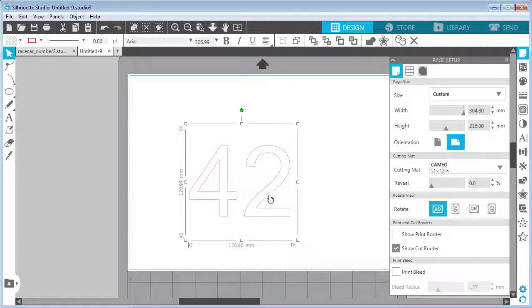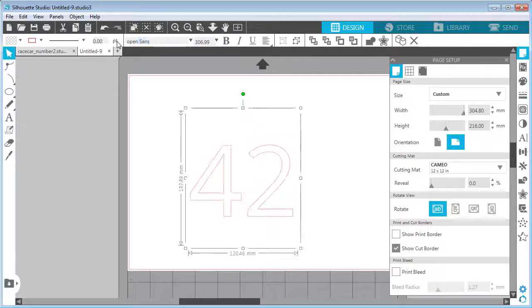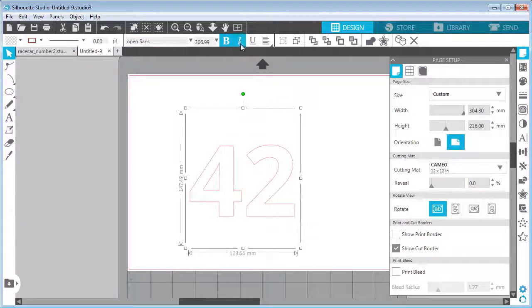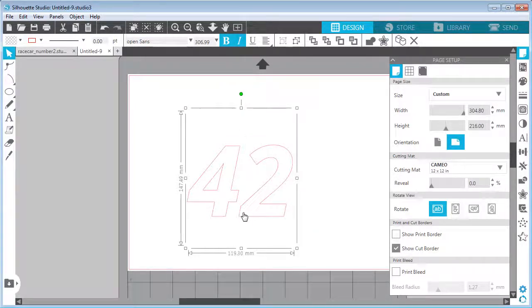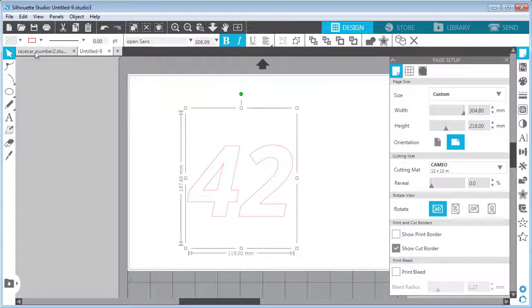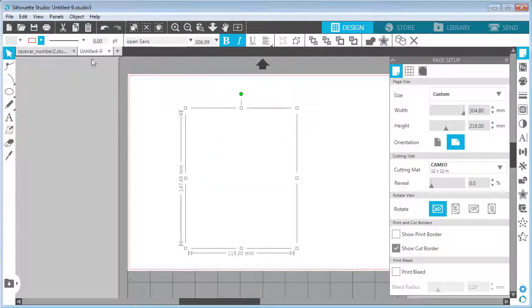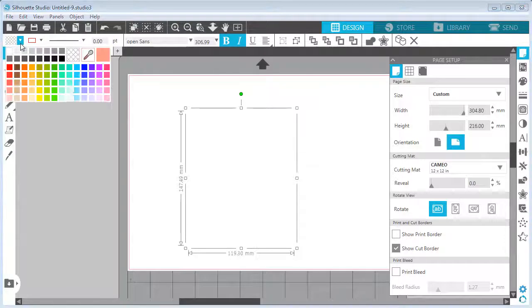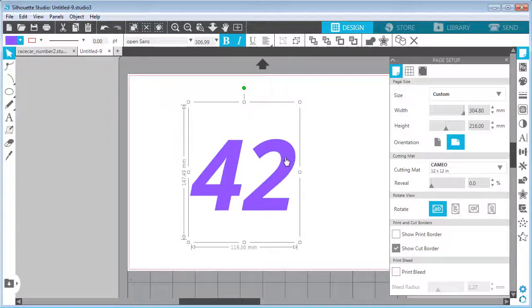I will change the font to Open Sans, which you can download from the web. I will put the link in the description. I will make it bold and italic at the same time, just so it resembles the skewing which is often seen on race cars. For now, I will change the outline to No Outline and the fill to this violet color.